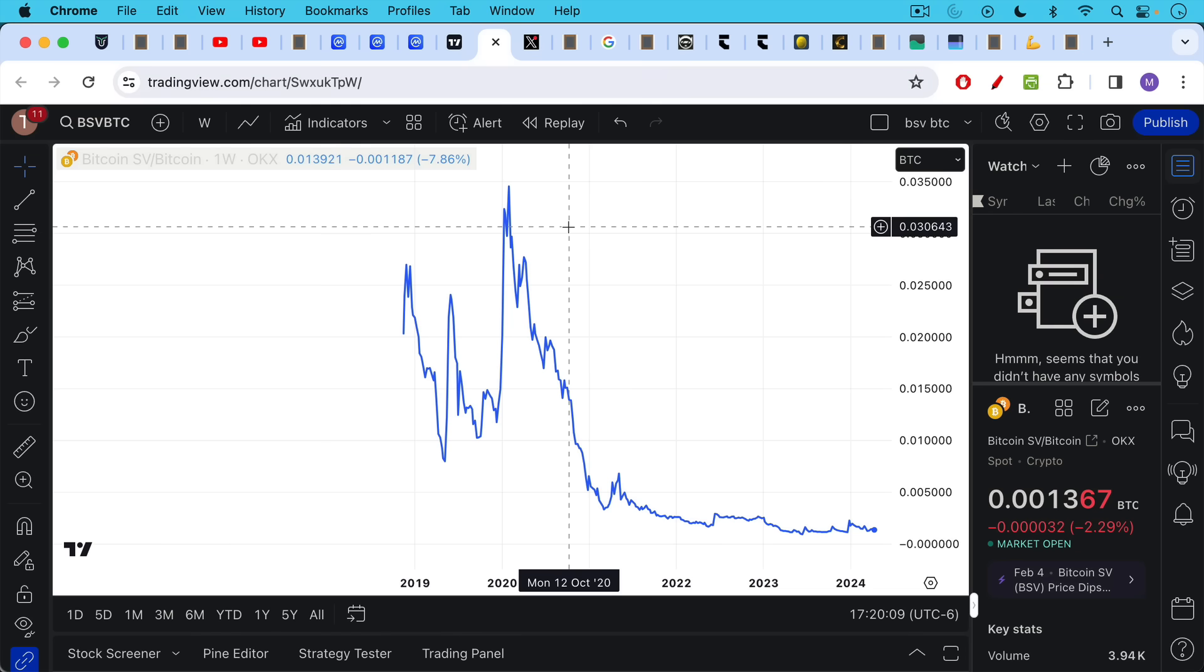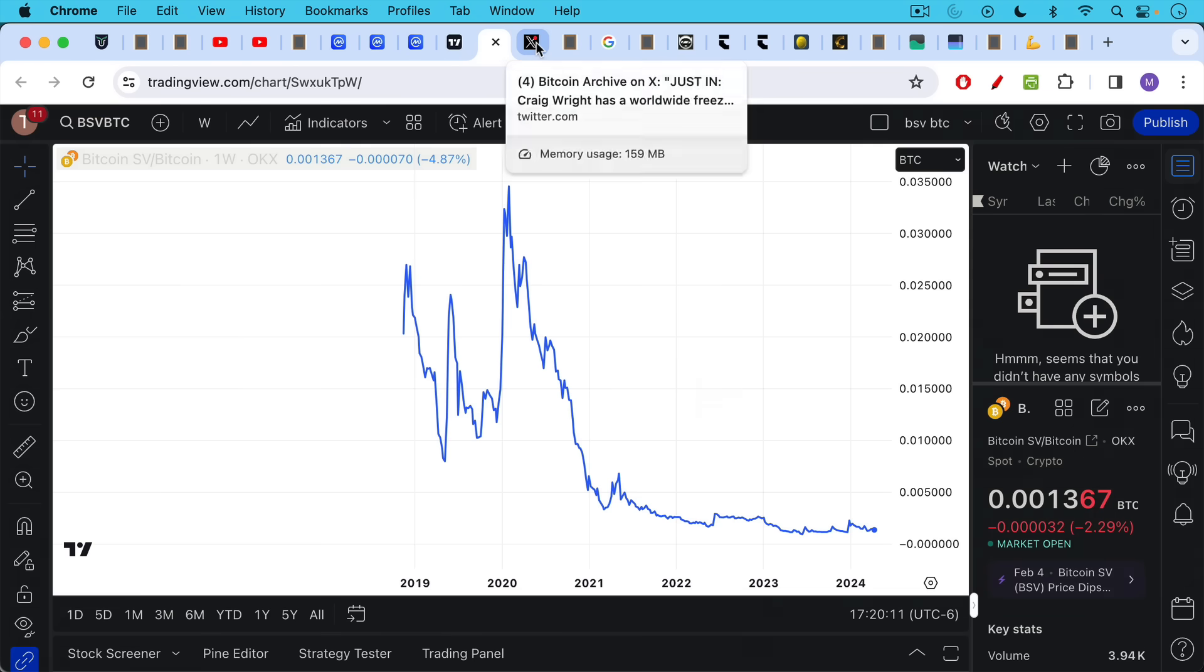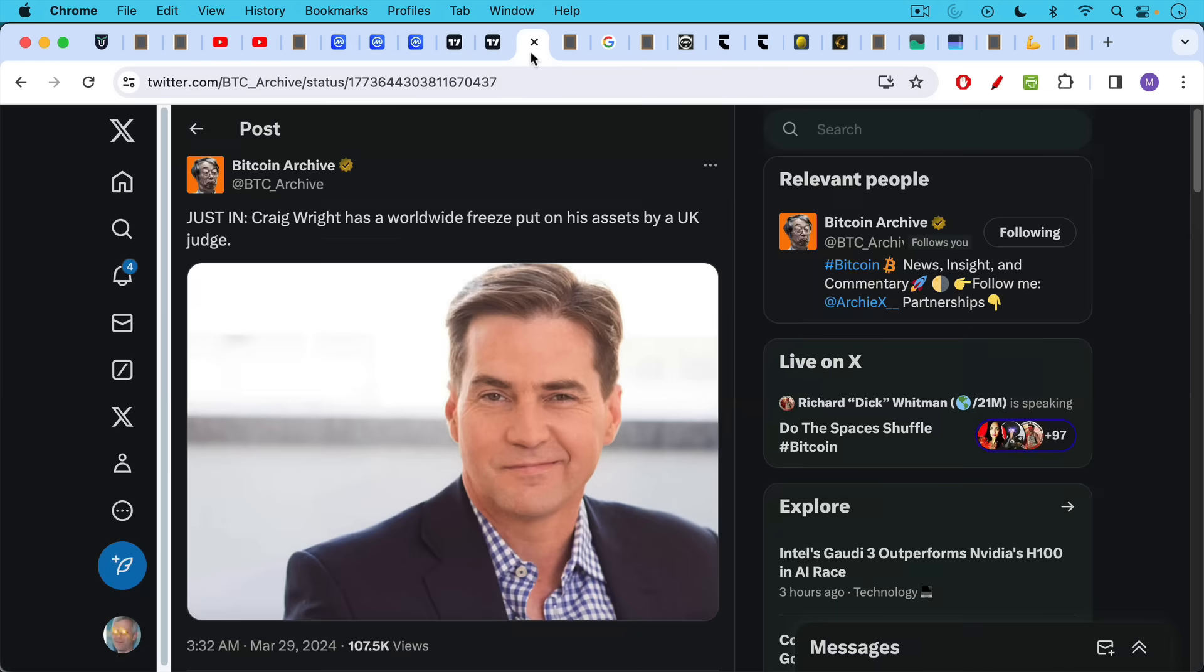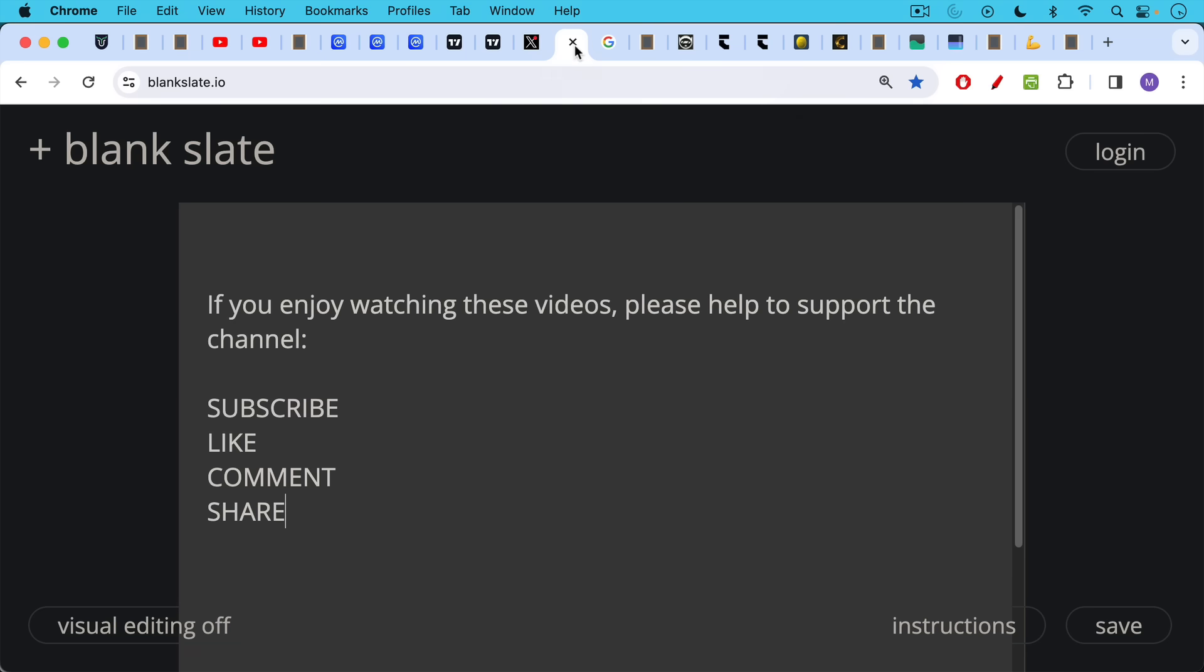In addition to the fact that you have some very nasty scammers attached to these coins, for example, for BSV, we have Craig Wright, who recently lost in a UK court and was shown not to be Satoshi Nakamoto and is now, as it befits a scammer, has had a worldwide freeze put on his assets by a UK judge.